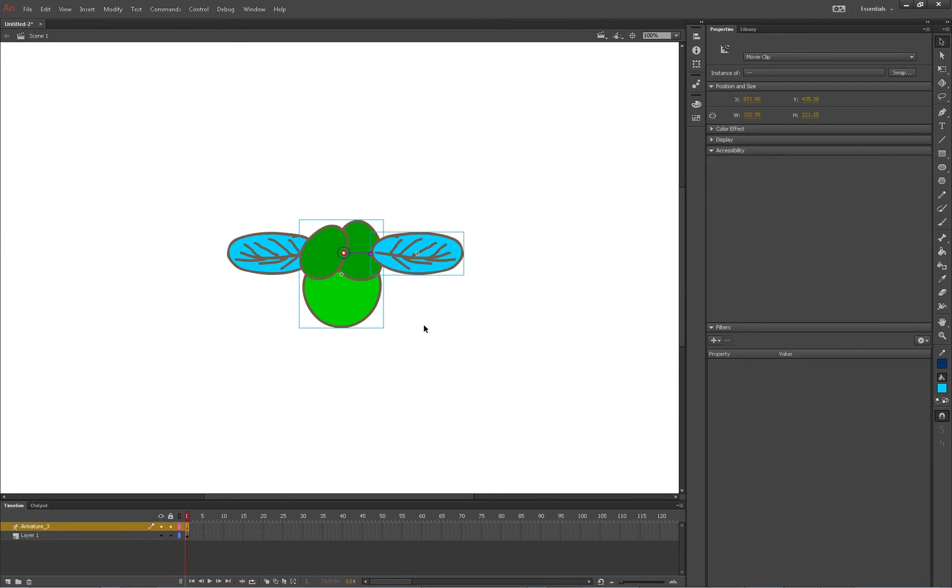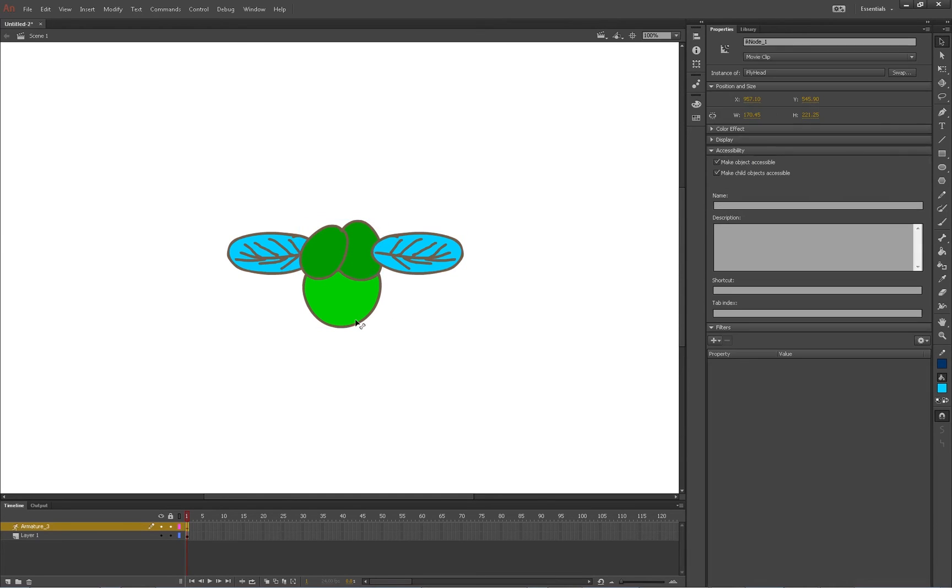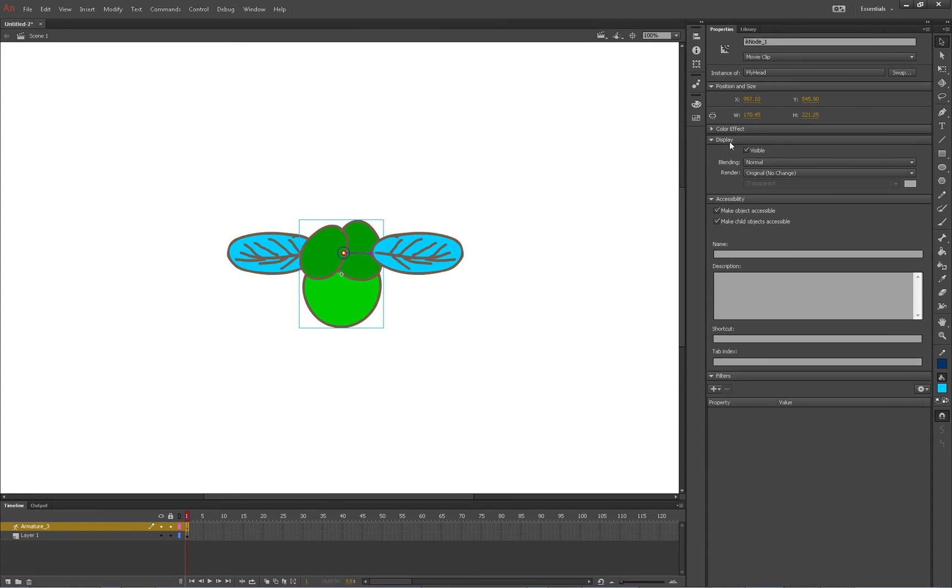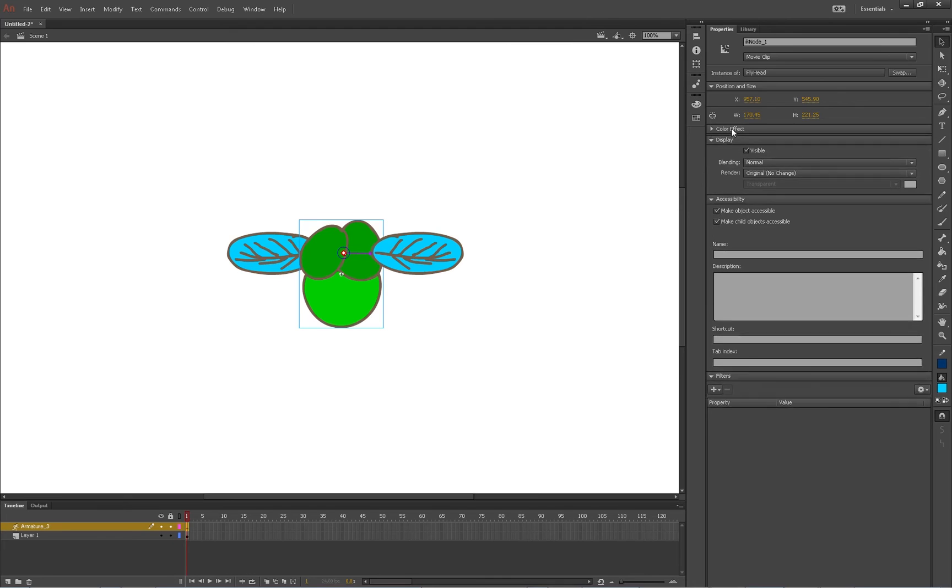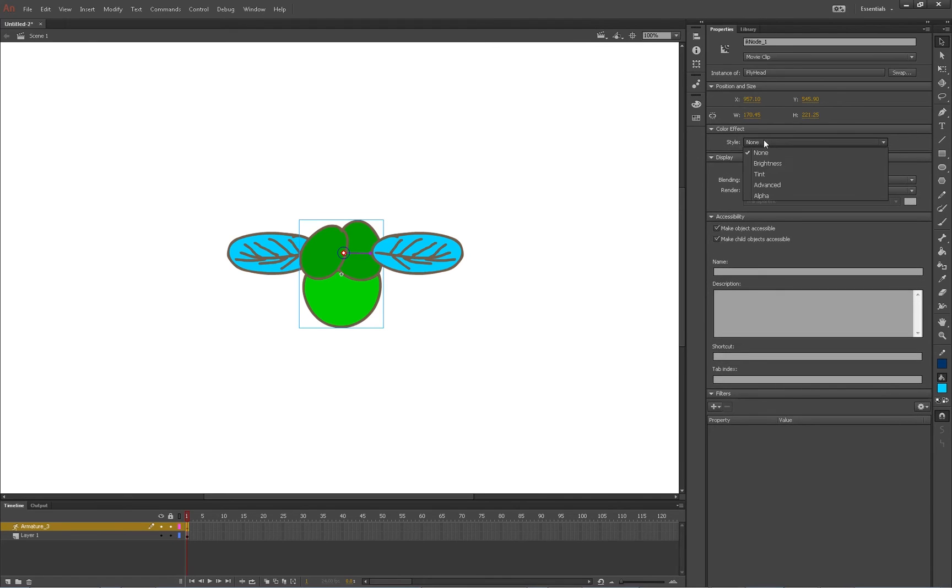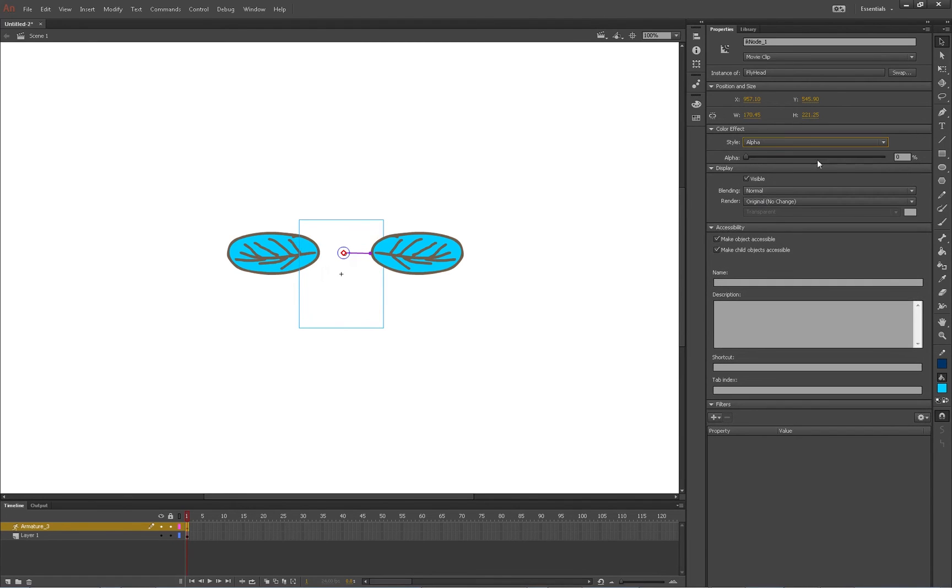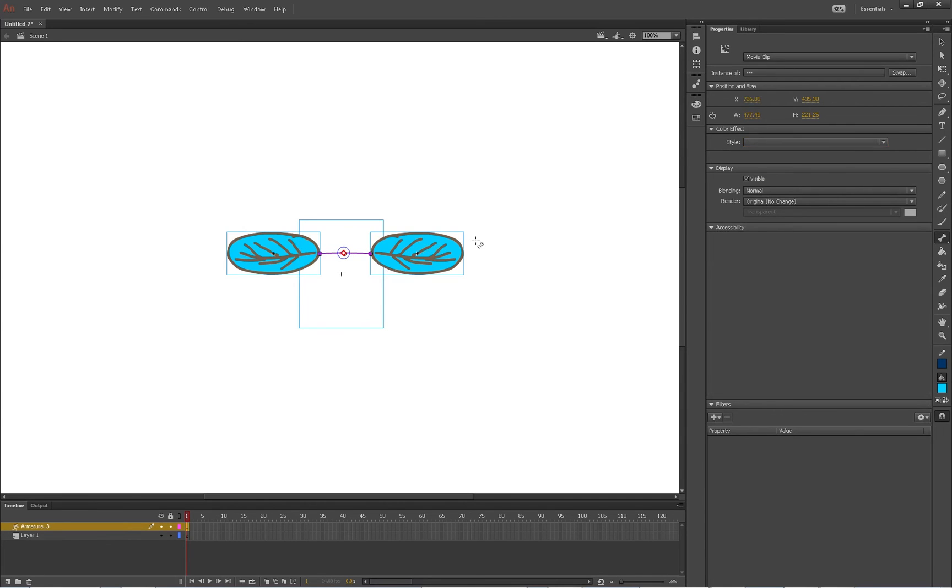Let's make this partially transparent so we can see behind it. Alpha. Alright cool, that's fine. Then we'll put it back on afterwards. So now we're just going to connect the two pieces.